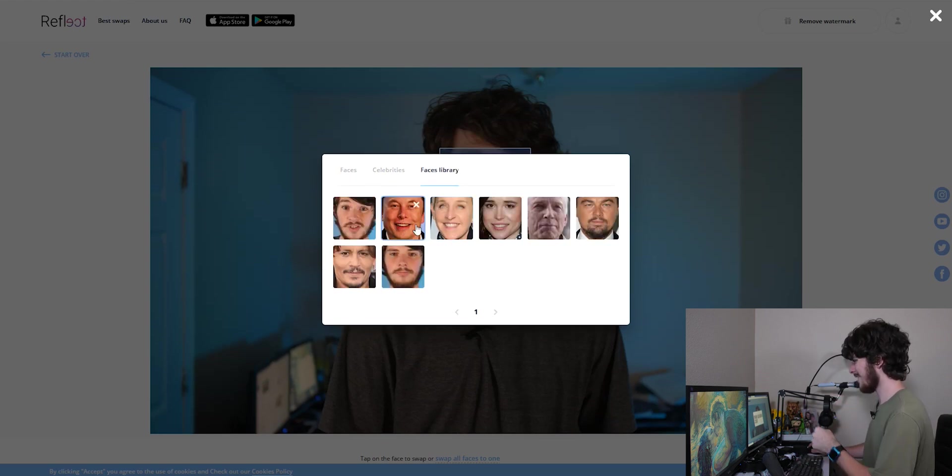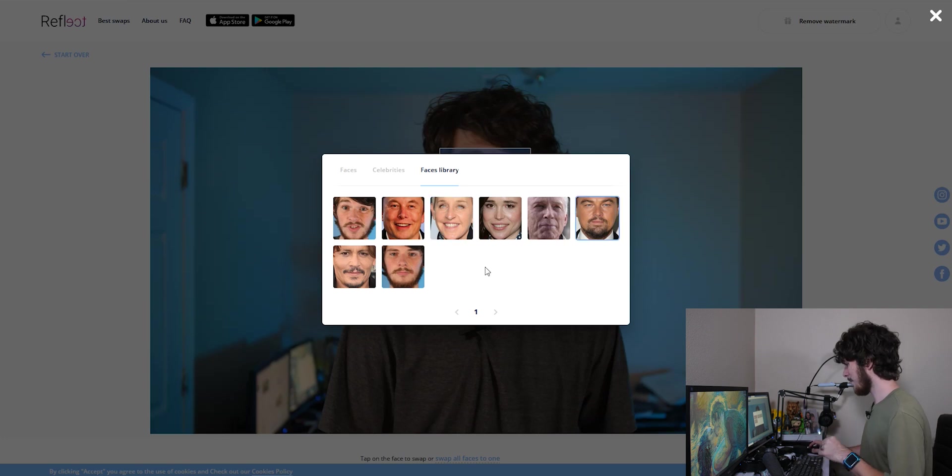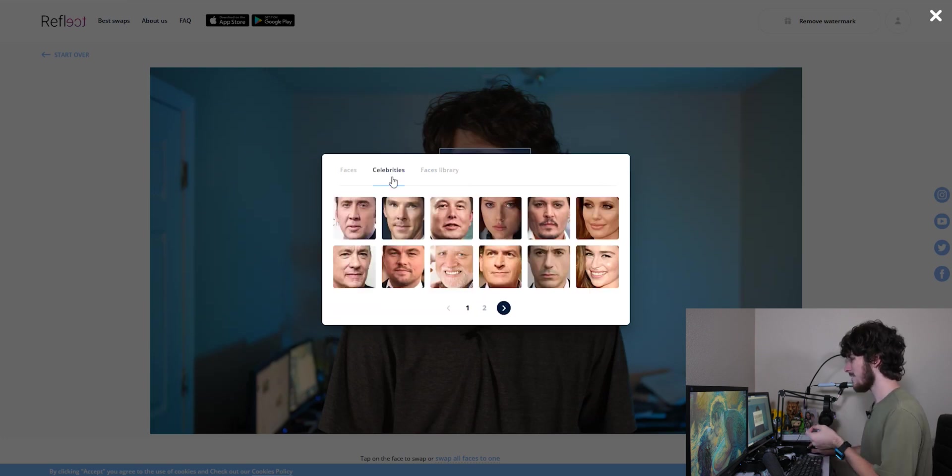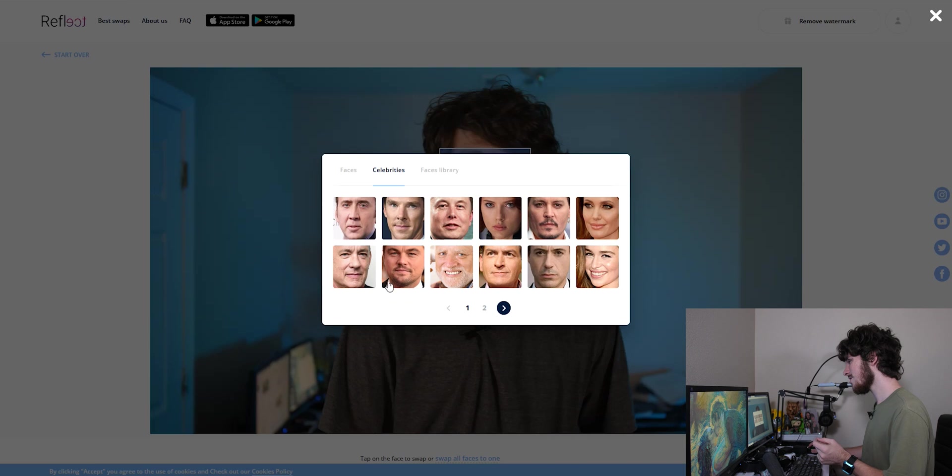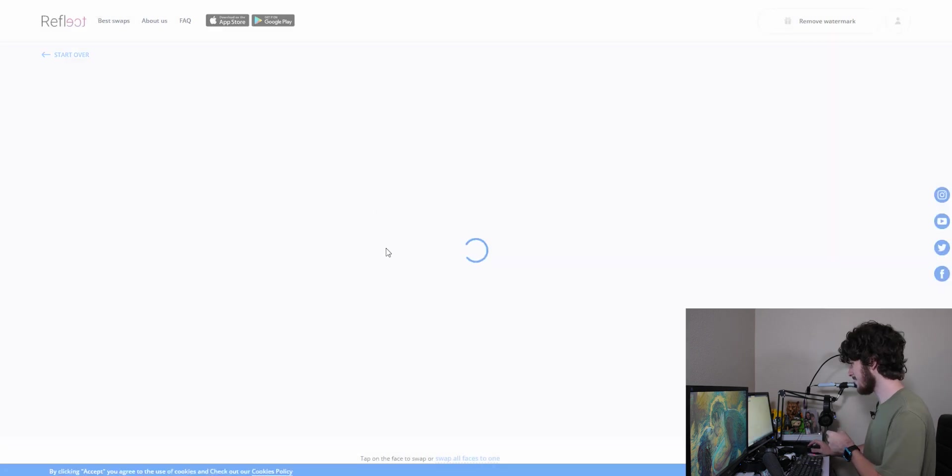It might take a second. It's going to bring up this frame right here where you can actually select the photo. So we're going to go ahead and just click that and we can choose between faces that we upload. So I've already done a couple of like Elon Musk, Ellen DeGeneres, Leo DiCaprio, and Johnny Depp. But you can also go to the celebrities tab over here and I'm just going to go with Nick Cage.